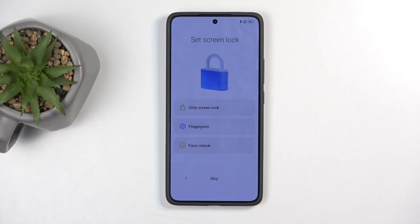We have set a screen lock. Here you have a couple of options: face recognition, fingerprint, PIN, pattern, and password. If you're planning to use any of the biometrics — meaning fingerprint or face recognition — you'll be forced to also select a PIN, pattern, or password. The reason for that is...